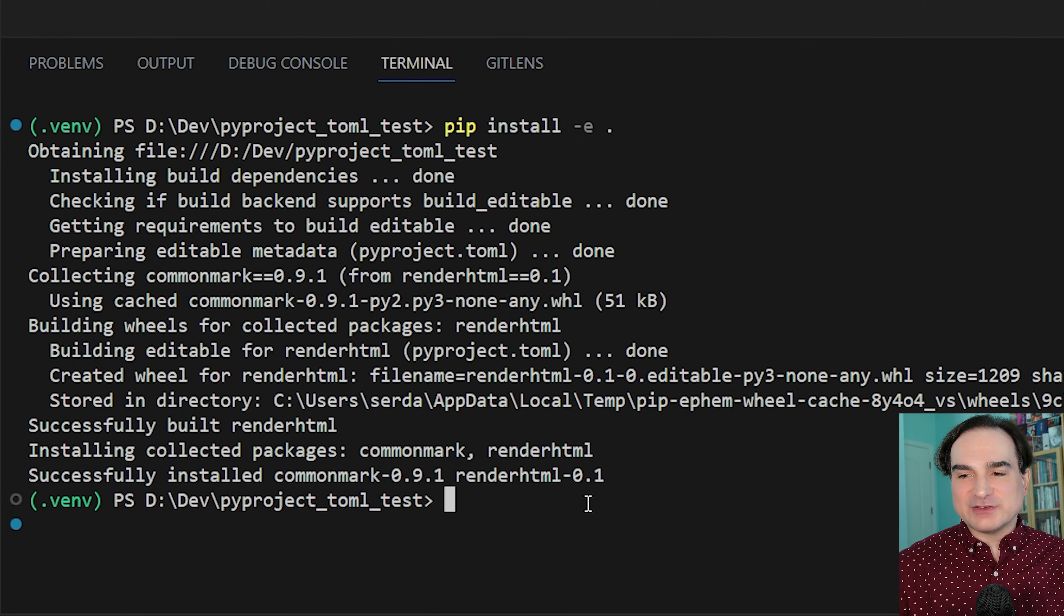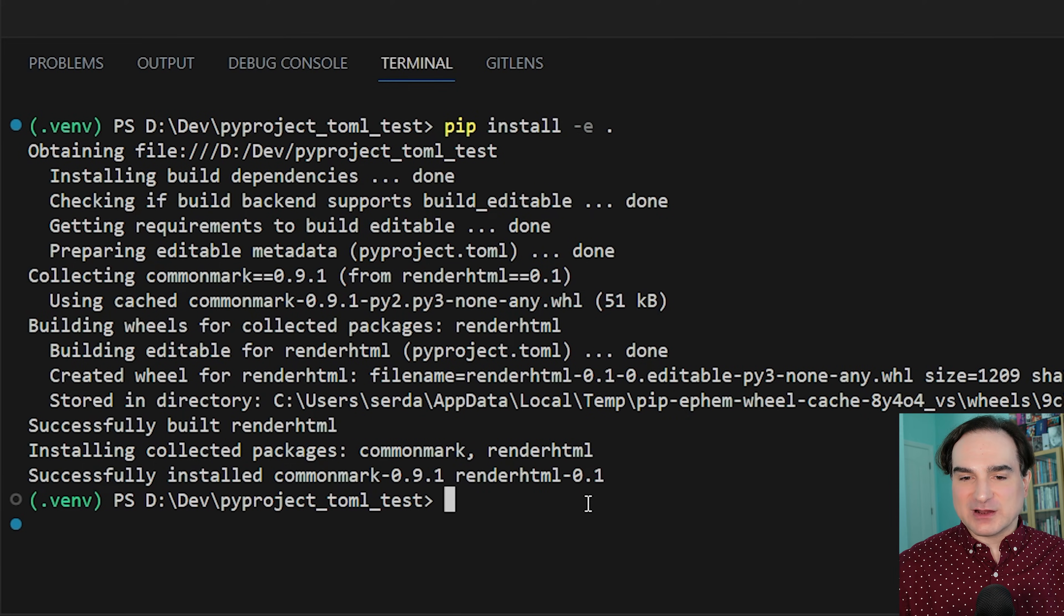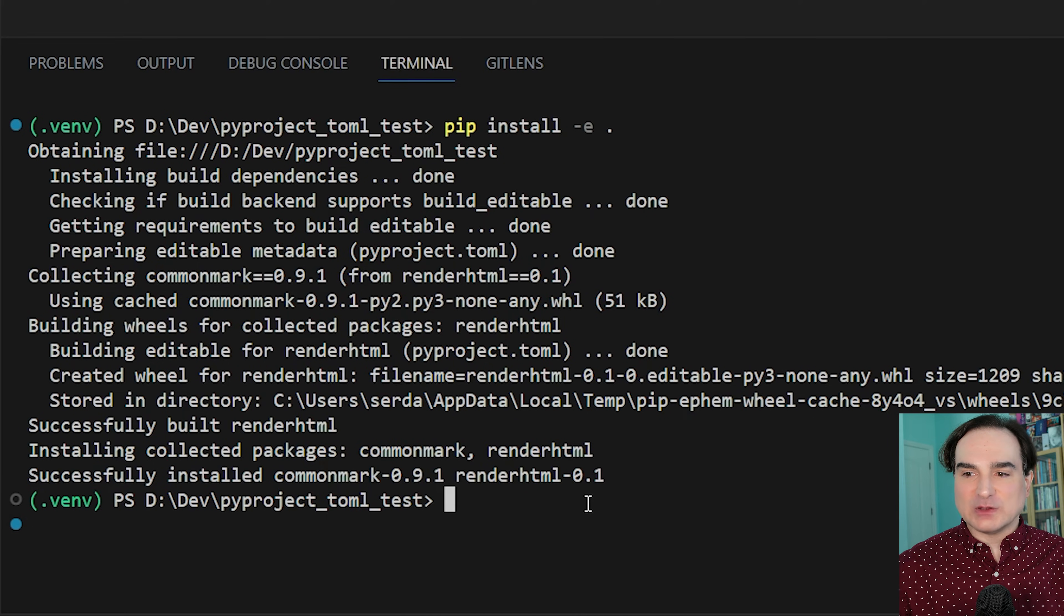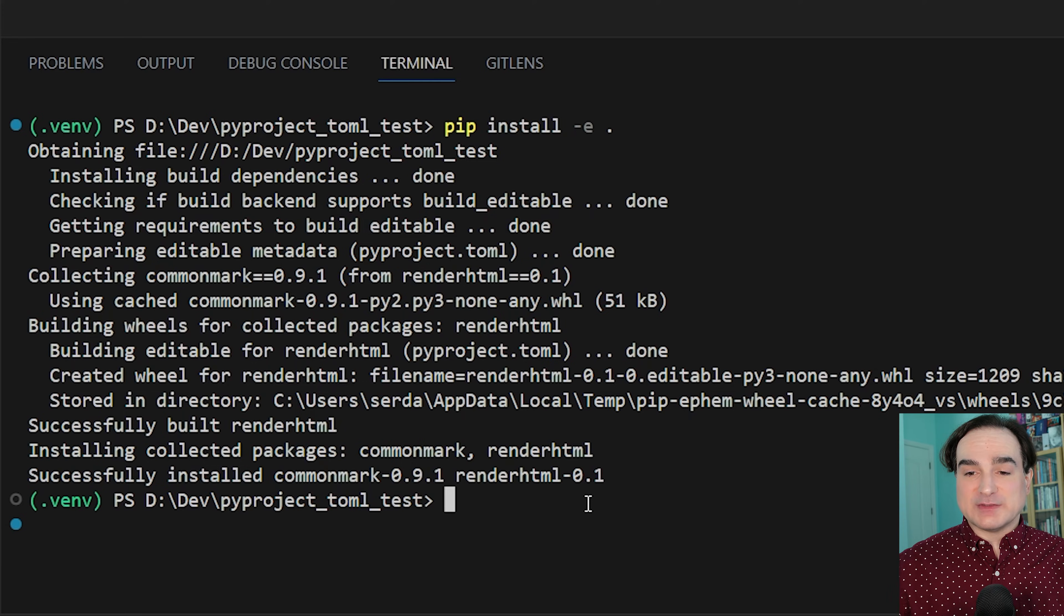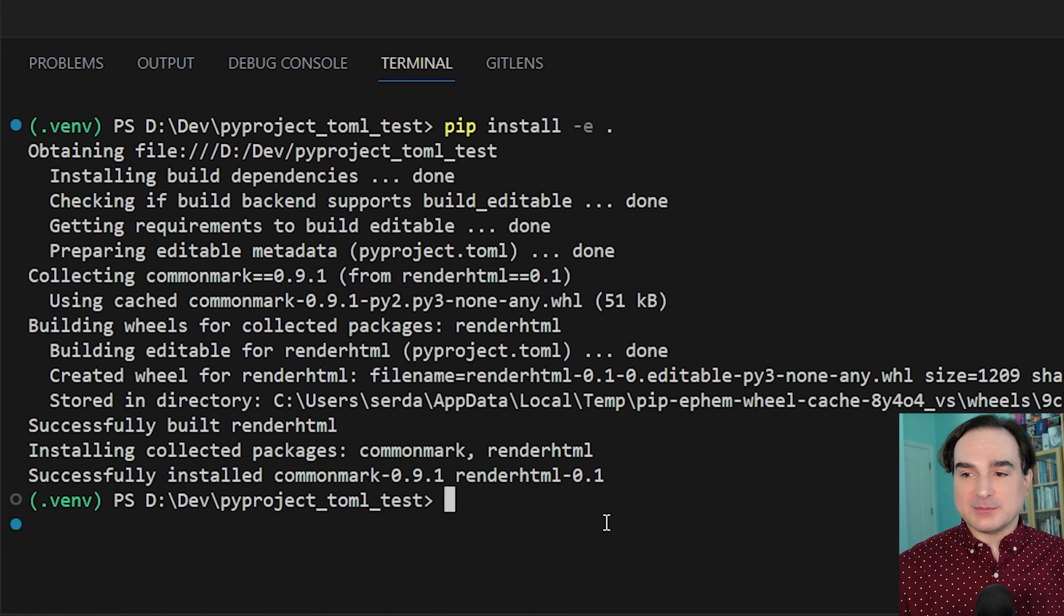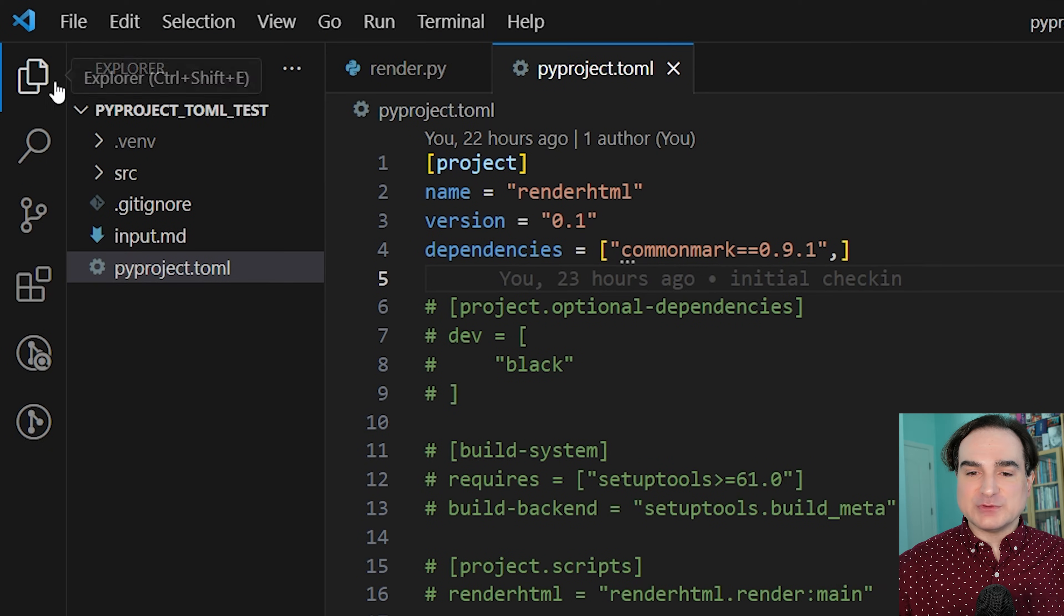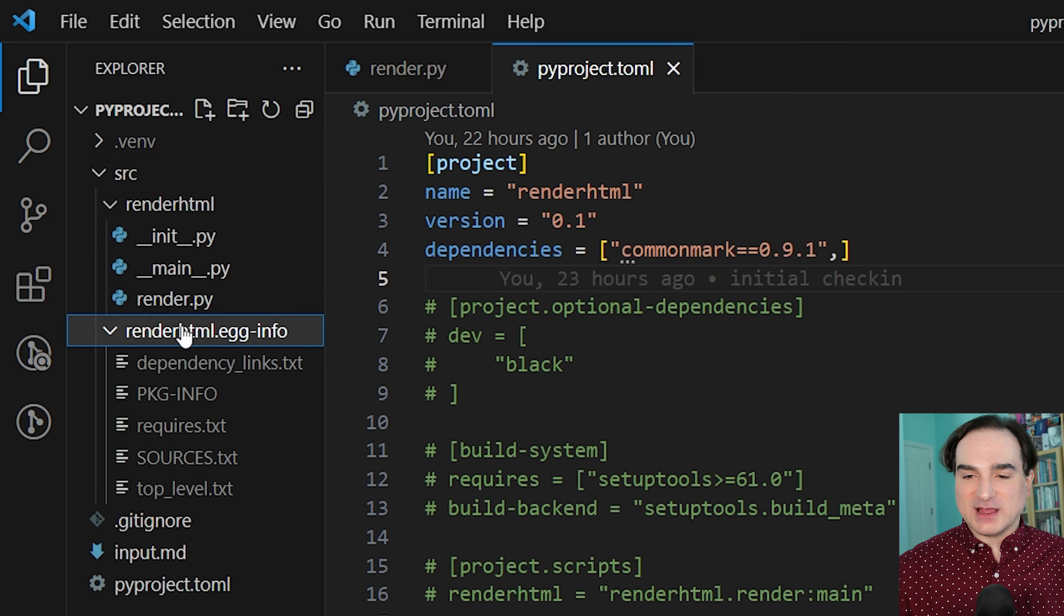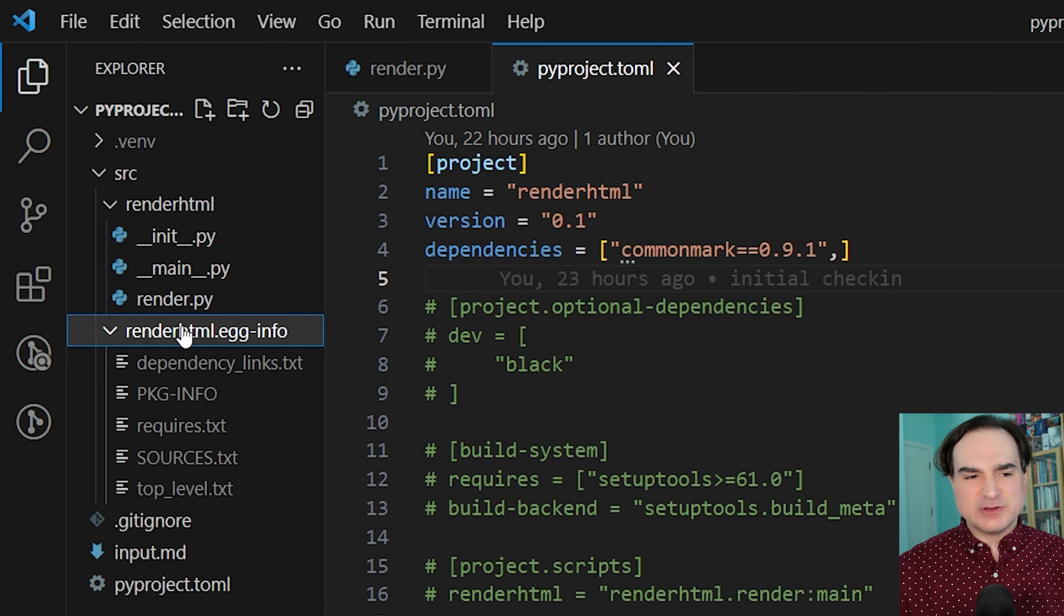Now the rationale for installing your project into the environment is that it gives you a way to test it in the same way that your users will be installing it and running it. Now you'll also notice that after the install process finishes up, there are a couple of new directories. For instance, we have the egg info directory, and you can leave that stuff as is. It doesn't cause any harm.